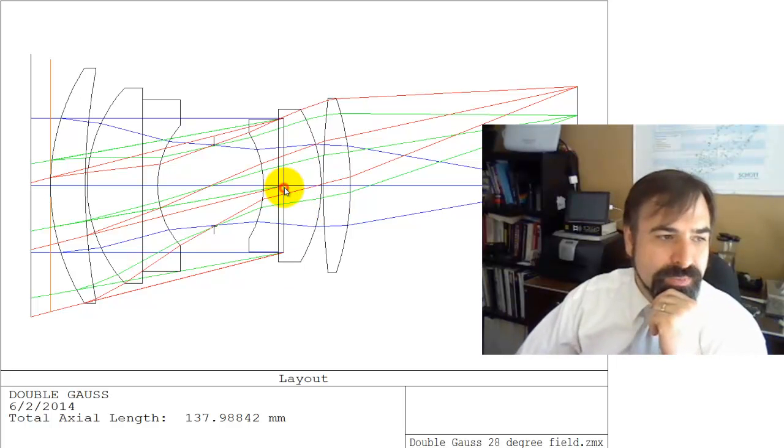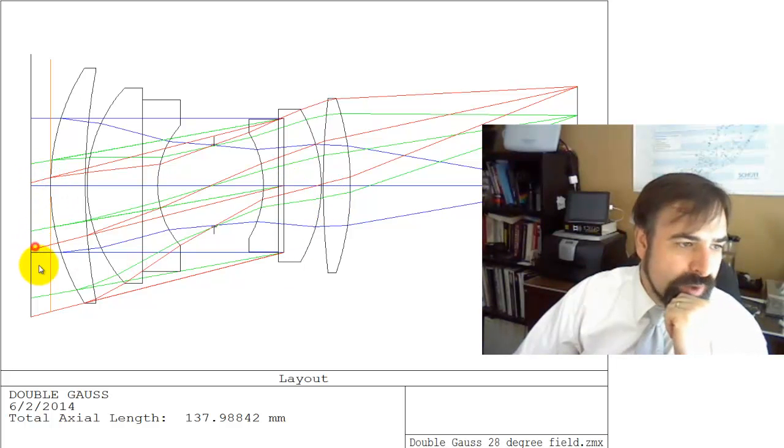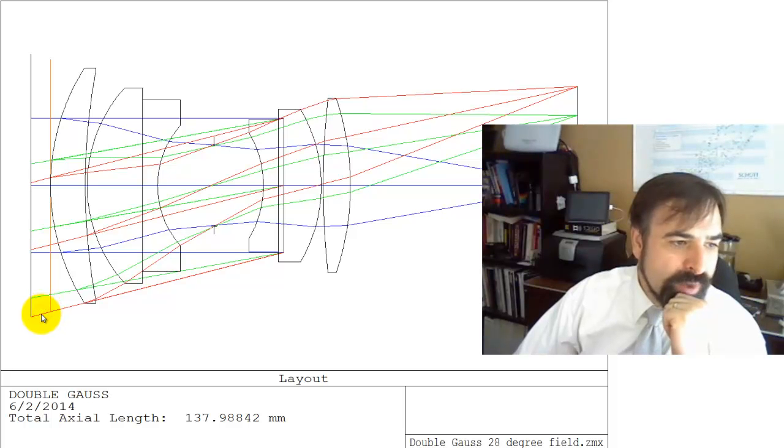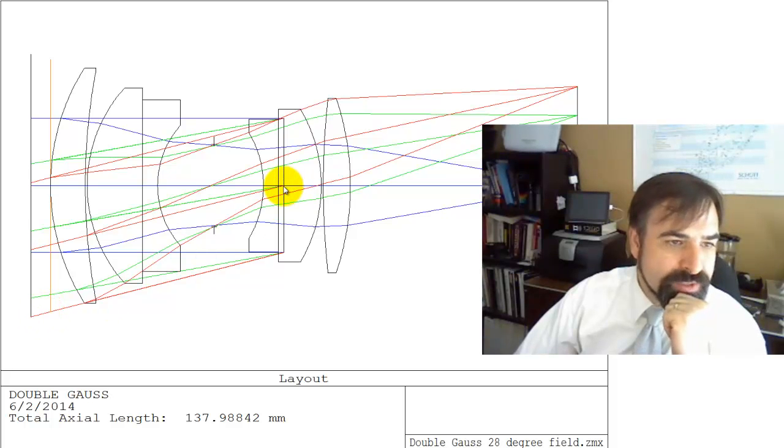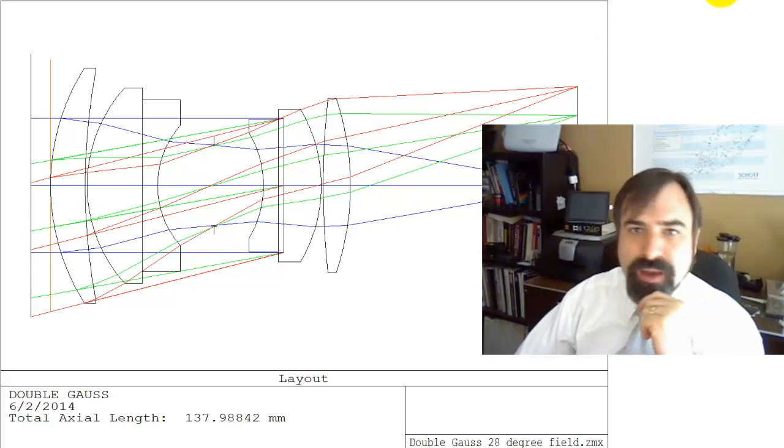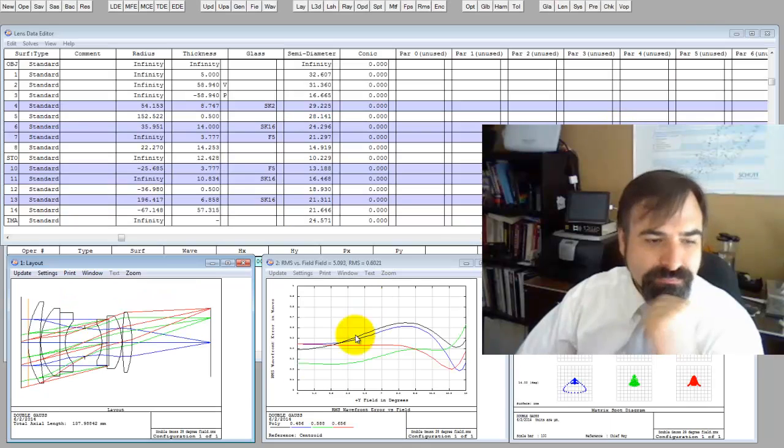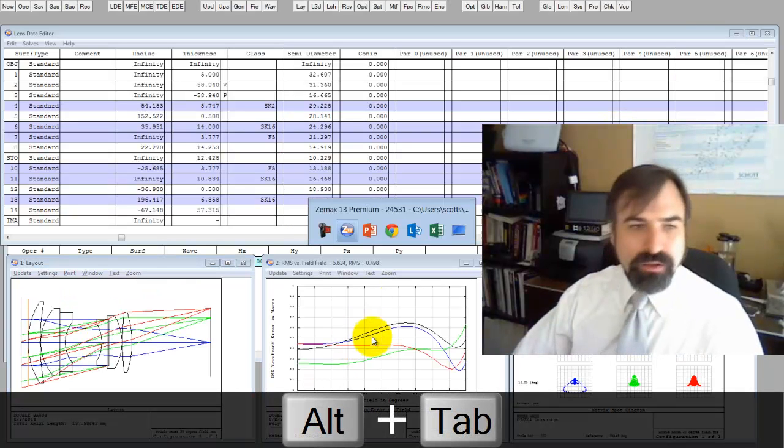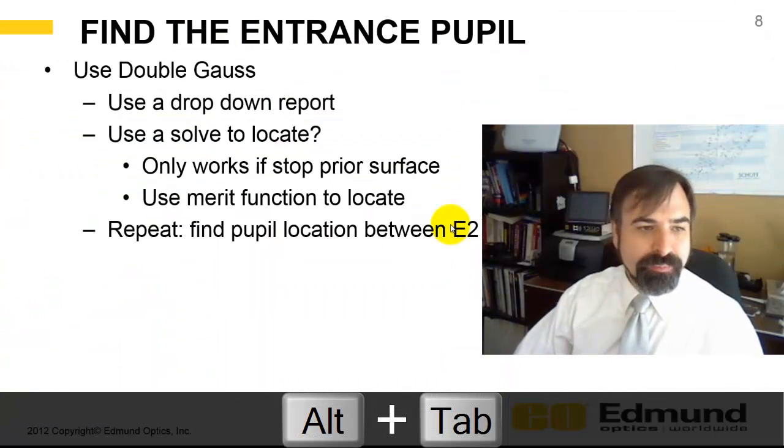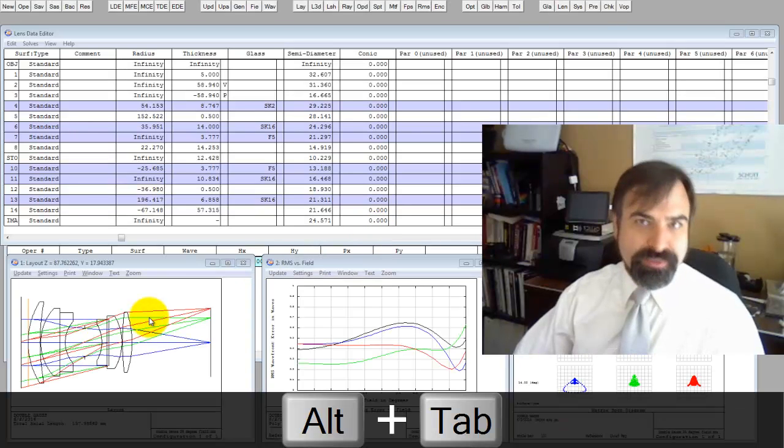This is corroborating what the system data is saying. And just to reiterate, so here is the entrance pupil. We take these on axis rays, these red rays. These red rays, we project them forward. And you can see that this chief ray as projected forward does cross the optical axis.